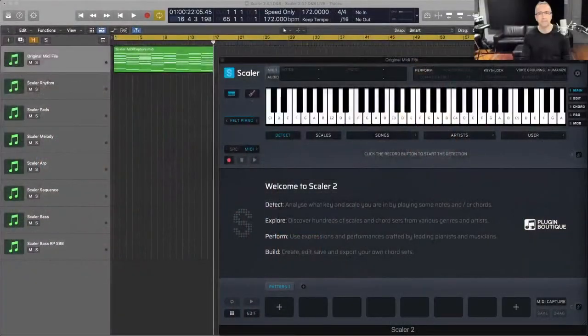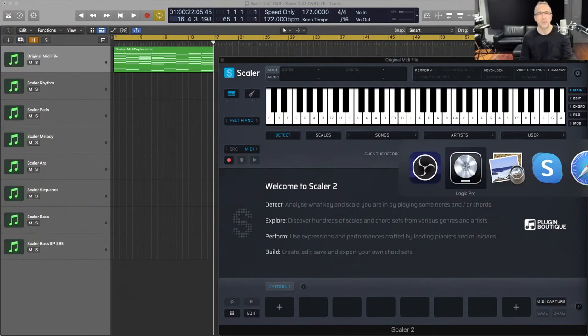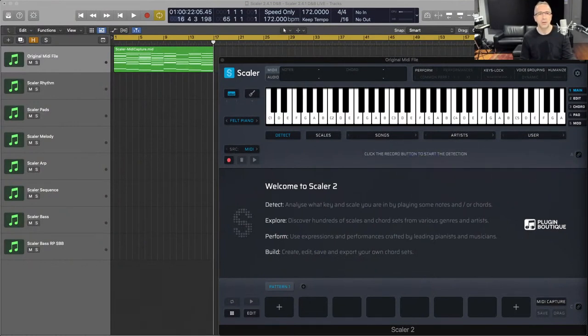Before David jumps in, we're going to give away a copy of Scalar to someone watching. If you want a copy, let us know in the chat where you're watching from, and we'll pick one person at random and hook you up with a copy of Scalar at the end of the stream. With that, David, I'll let you take it away and show us what Scalar can do.